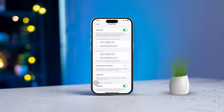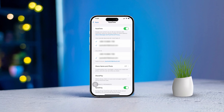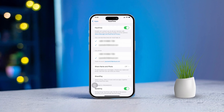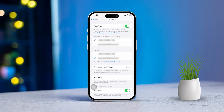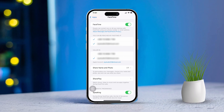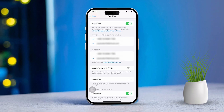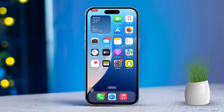Are you looking to make FaceTime calls using your email instead of your phone number? This is a great option if you want to keep your phone number private or if you're using devices that don't have a SIM card. No worries, I'm here to help you set it up and get it working perfectly. Let's dive into how you can make FaceTime calls with your email.